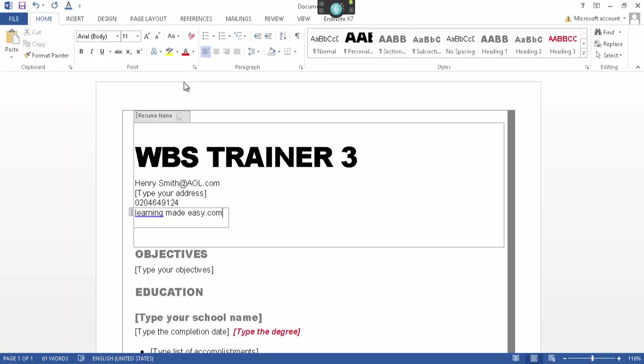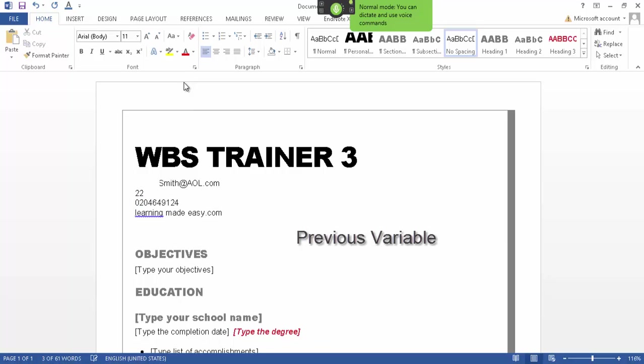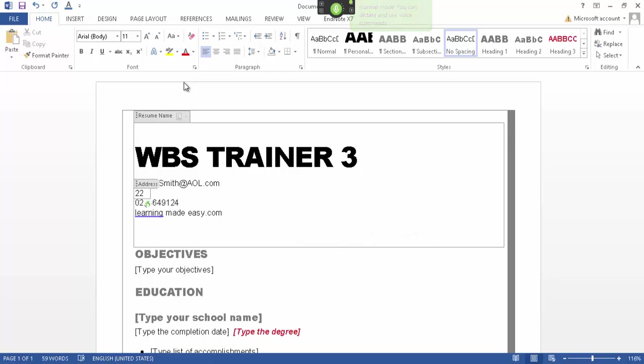So I'm going to say 'previous variable.' Wake up. Previous variable — 22 Smith's Lane. Go to sleep.